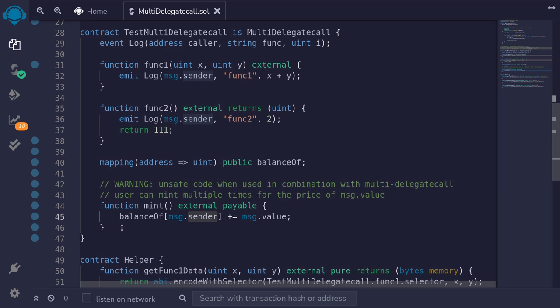It is also a useful contract. So if you want to add it to your contract, be sure to review your contract carefully before adding multiDelegateCall to the code.